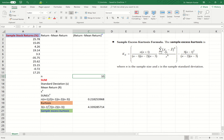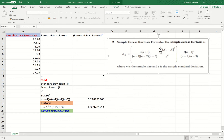X_i represents the various values of returns. So X_1 would mean 25.78, X_2 would mean 15.05, and so on — X_10 would mean 17.25. There are two negative values: the sixth value is negative (−35.75) and the eighth and ninth values include −0.72. X-bar is the average of the returns, and S stands for the standard deviation of the sample.